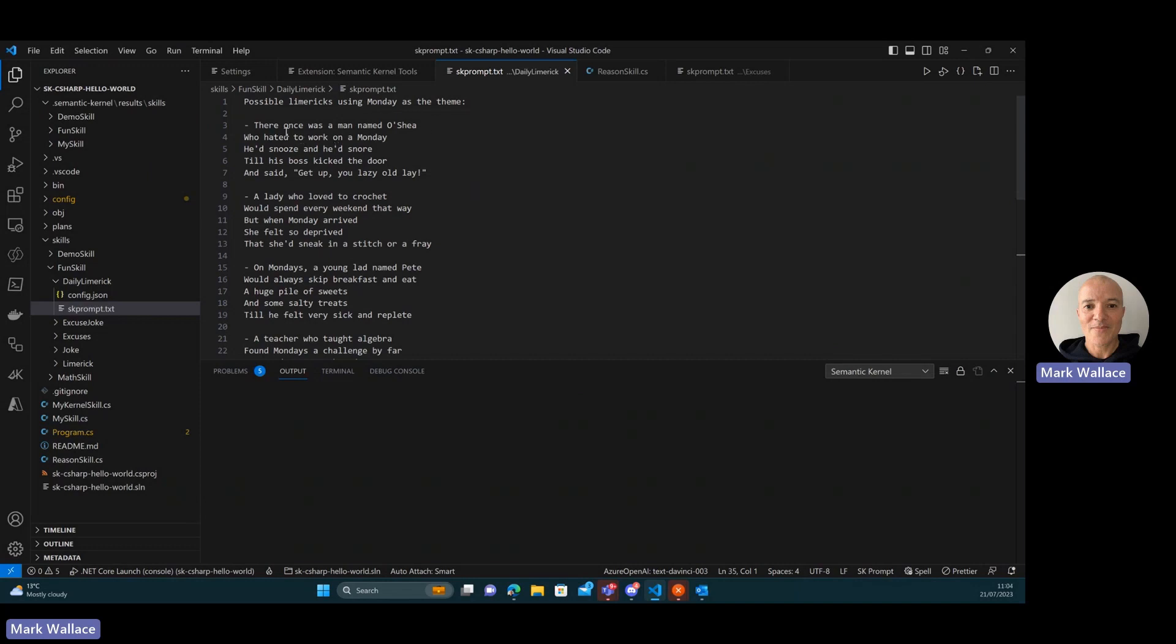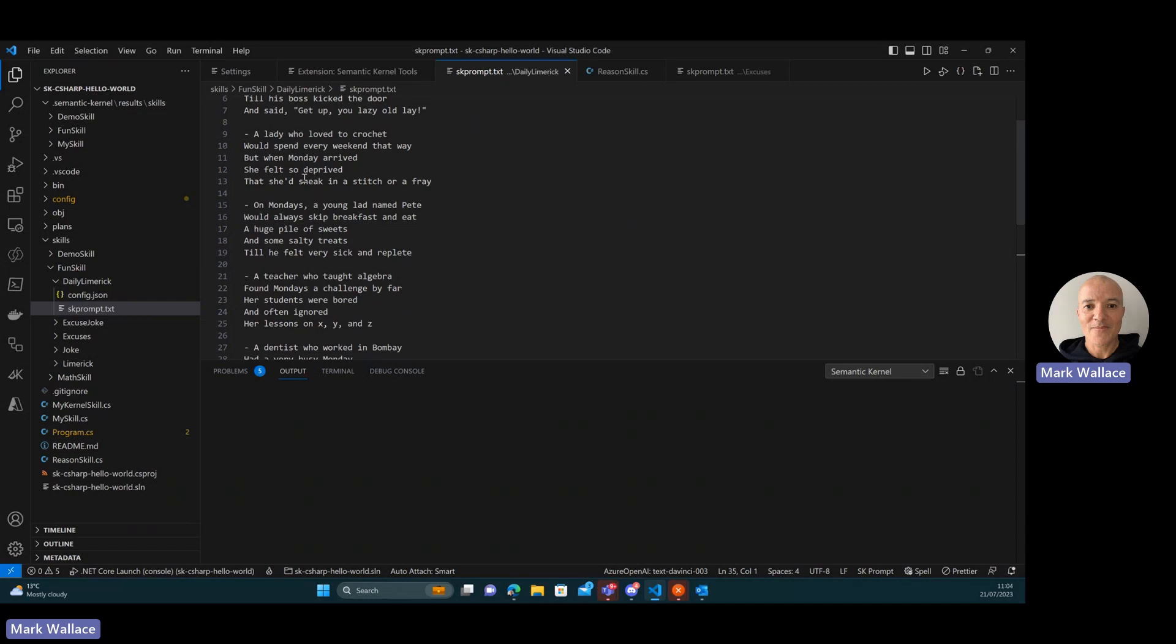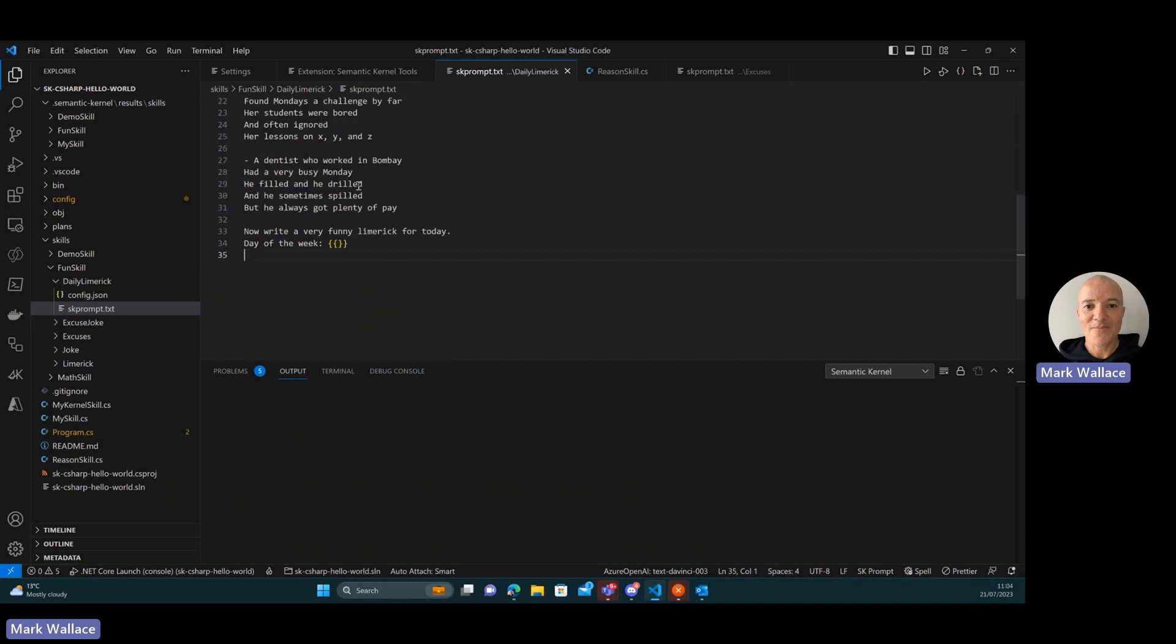So I've provided a number of examples here for the prompt, and then right at the bottom I've got my ask here. So I want to write a very funny limerick based on the day of the week. So what I want to do is have the day of the week be computed. There's a couple of ways I can do that.